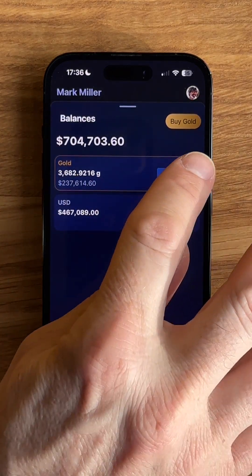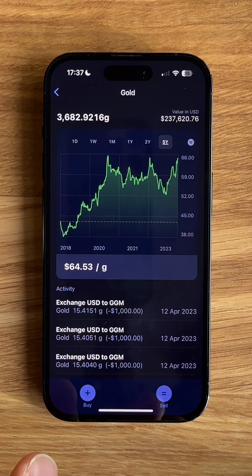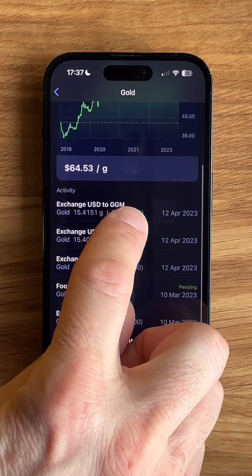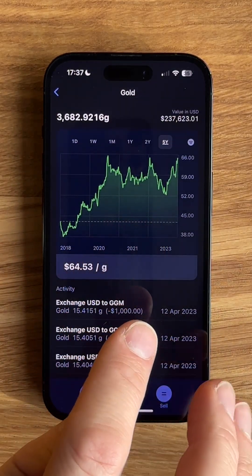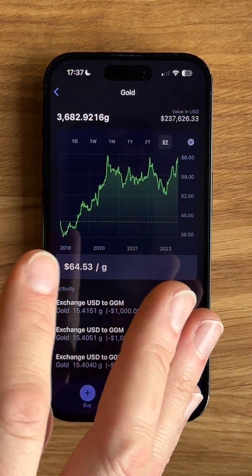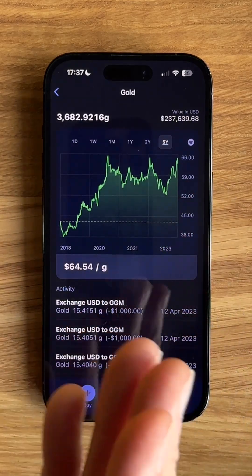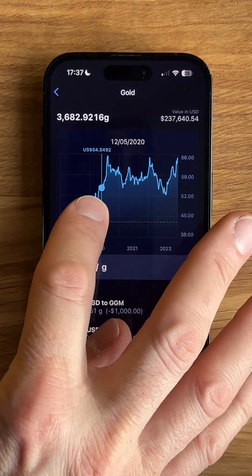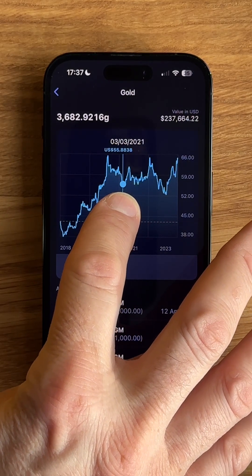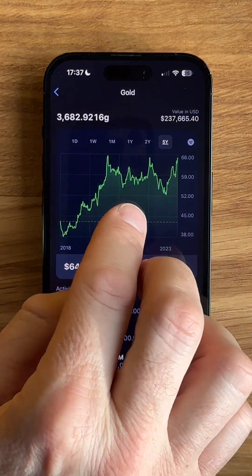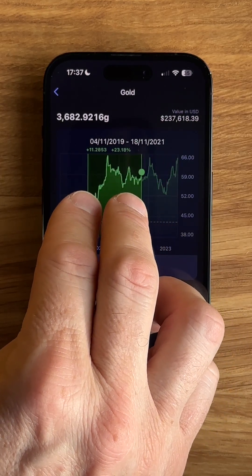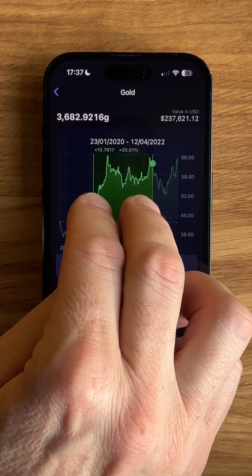If I tap on the gold wallet, you can see the amount of gold that we're holding, the chart, and all the transactions beneath it. The chart has a few nice features — it lets us review the price of gold over a day, a week, a month, a year, two years, or five years. If I hold at any point on that graph, I can get a spot price of what the price of gold was on that day. In addition, if I hold down two fingers, I can get the spread of whether the gold went up or down and the percentage between two dates.